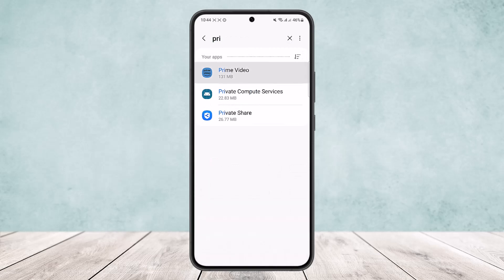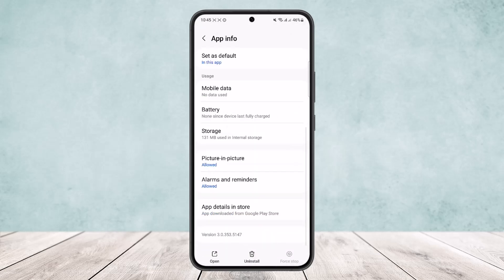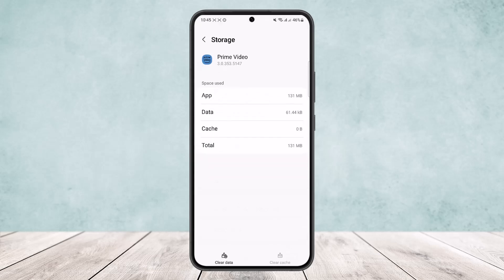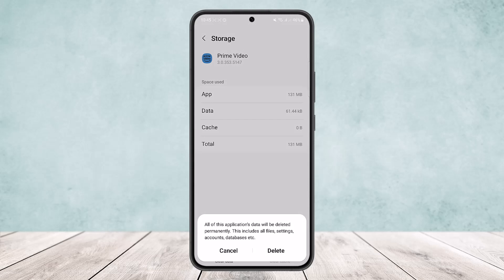Tap on it and once it opens up, scroll down and you'll see the Storage option. Tap on Storage, and at the bottom of the screen you'll find the option to Clear Data. Tap on it and you'll see a message saying all of this application's data will be deleted permanently, including all files, settings, accounts, and databases.